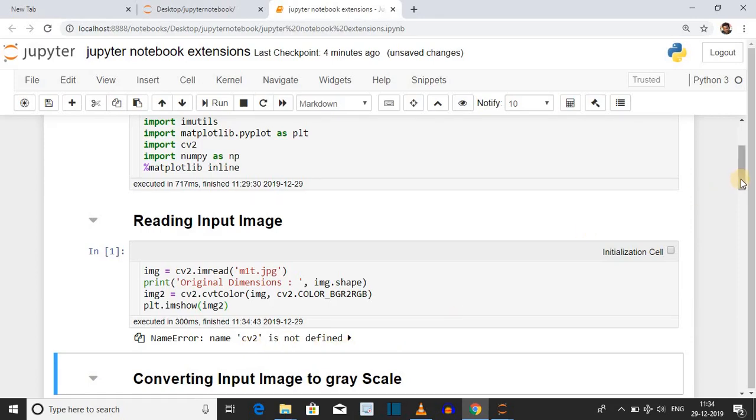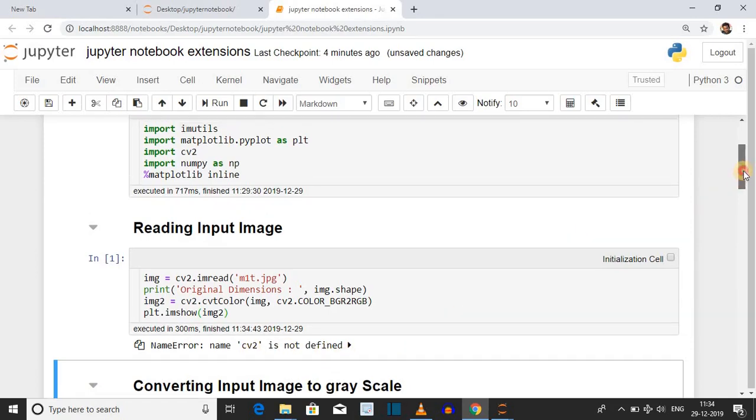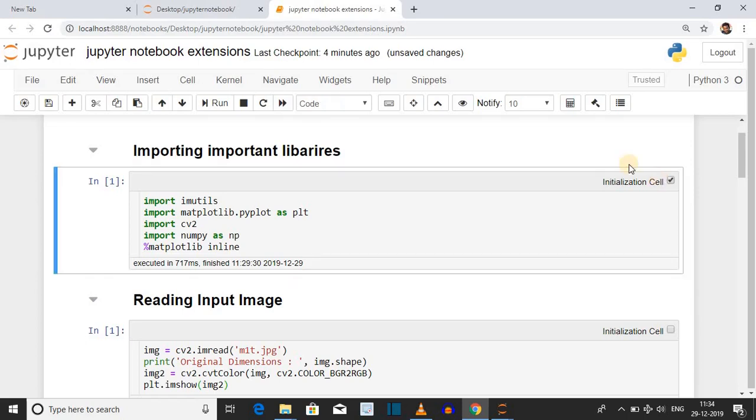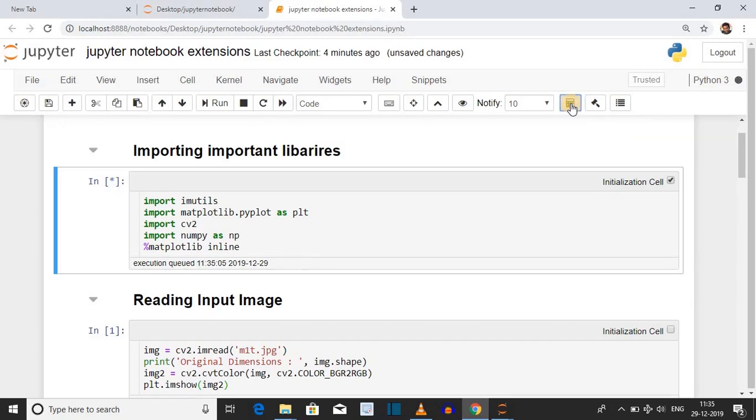I will convert the first cell into initialization cell. How it is done? Give a check mark on the initialization cell button and then click on run initialization cell button. Cell will execute.